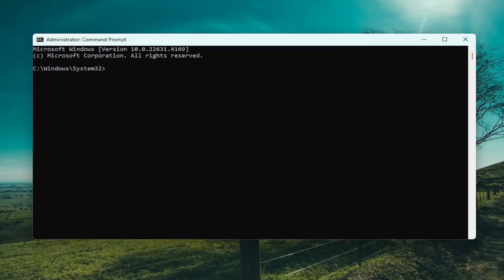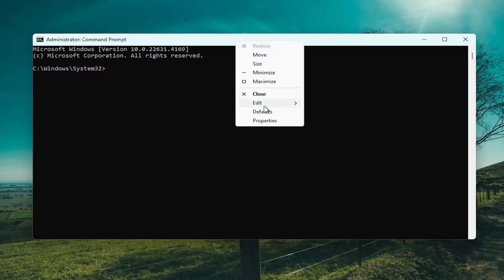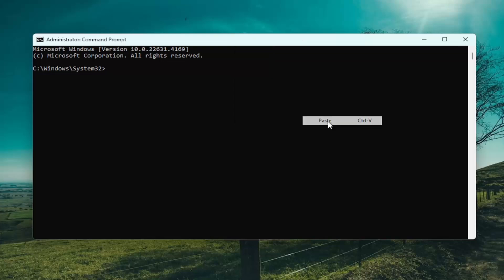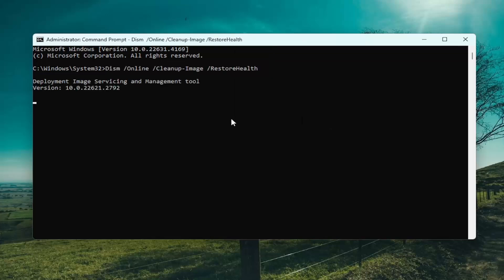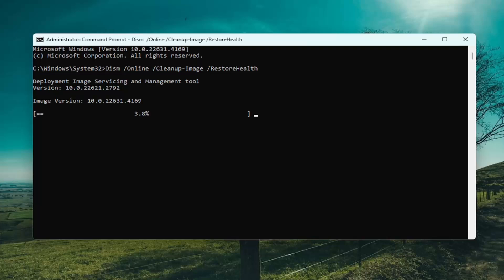So go ahead and copy that and then go to the top bar of the command prompt window here, right click on it, select edit and paste that in. Hit enter to begin that scan. This will take a couple of minutes to run. So please be patient.